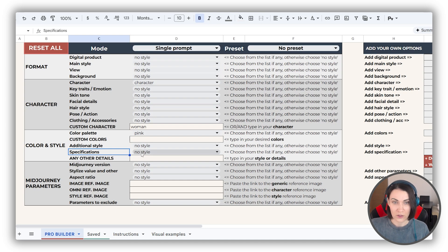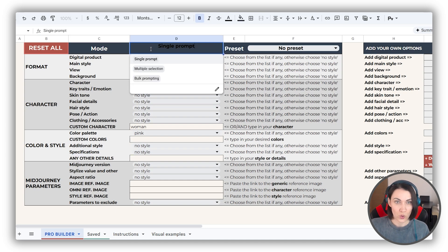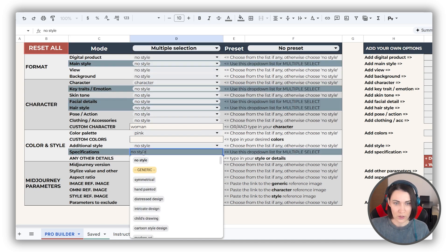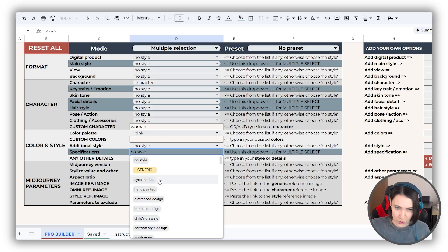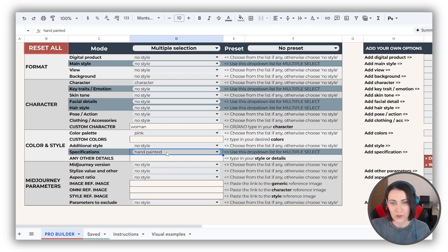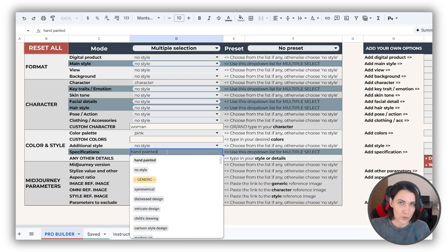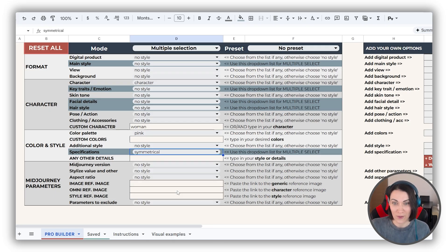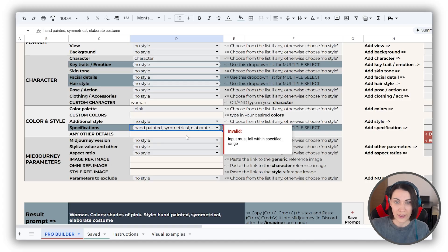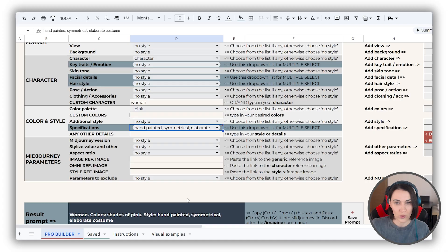Specifications dropdown also works well with multiple selection. There are plenty of options here. All of them are very different from each other, so it's very probable that you want to use some of them at once. For example, we can add handpainting, symmetrical, and elaborate costume to our prompt, and it will look like this.